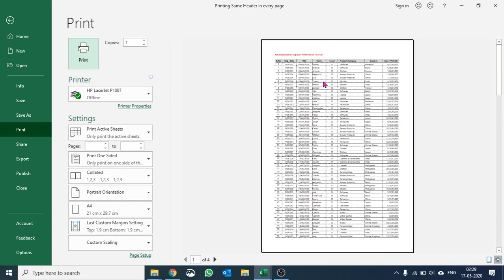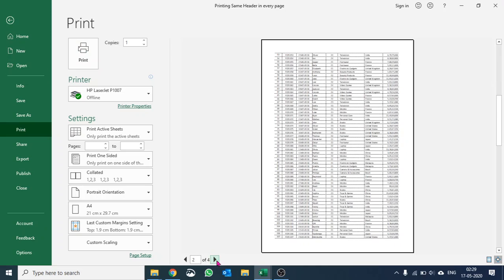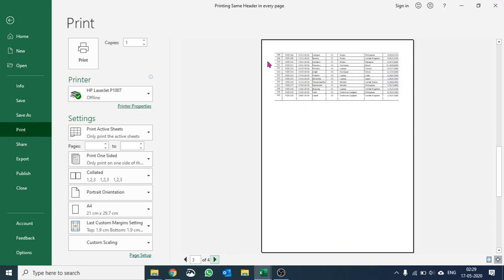You can see your page one is correct. When you go to page two, your headers are gone. Let's go to page three, again the headers are gone, and without headers you would not be able to make sense of the data.